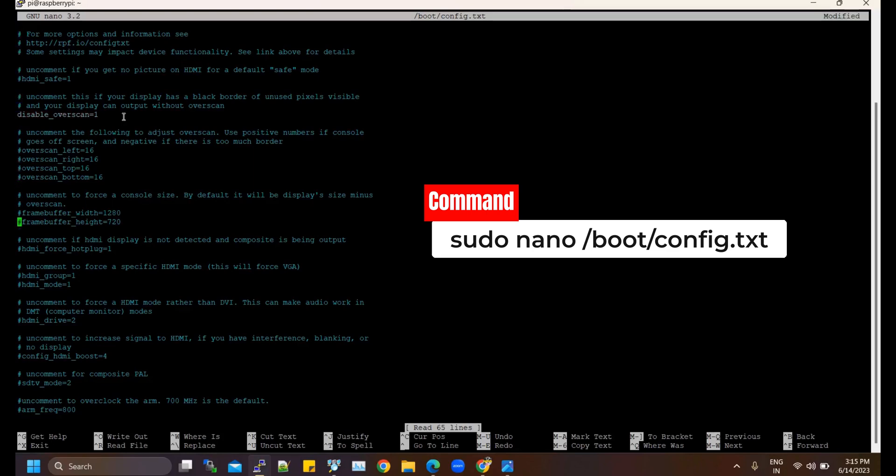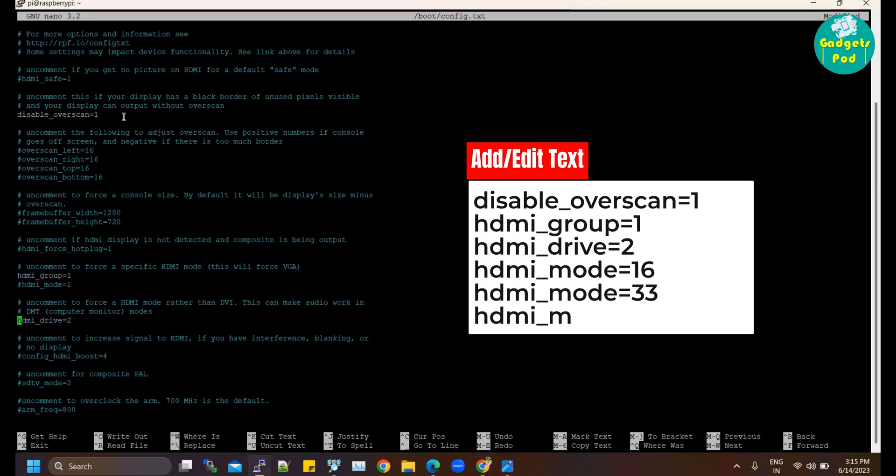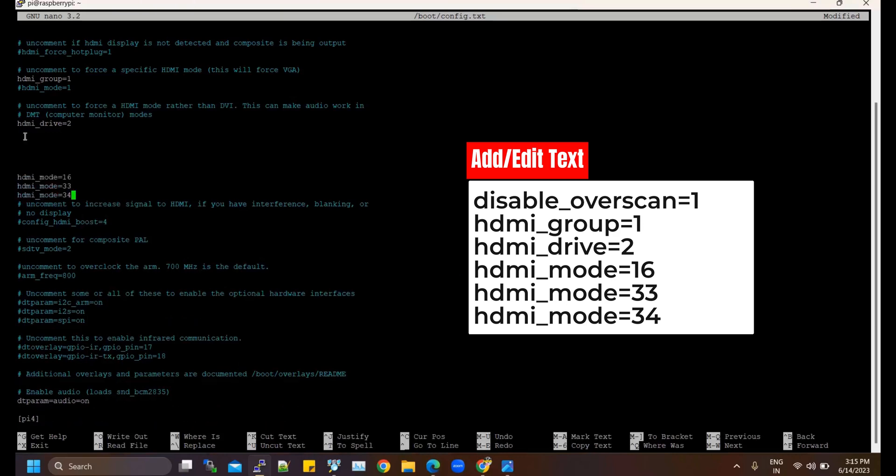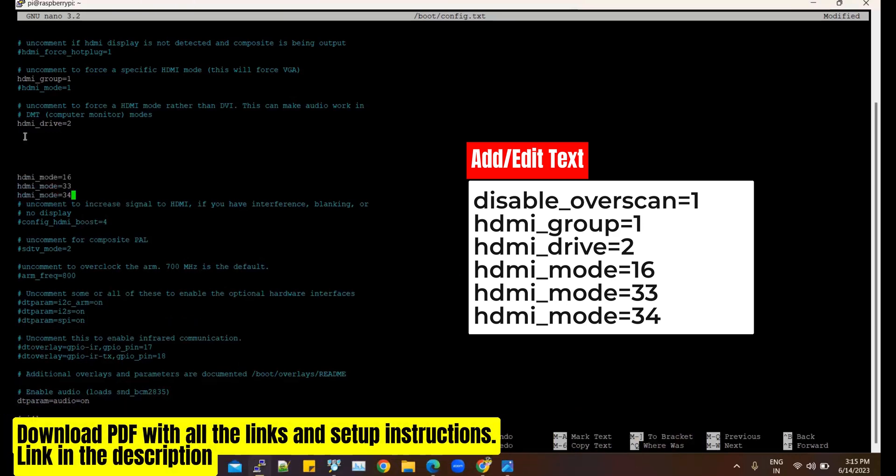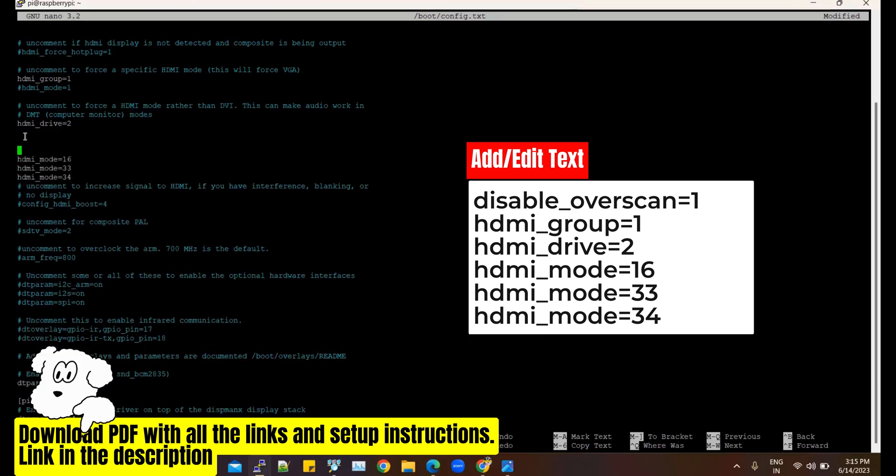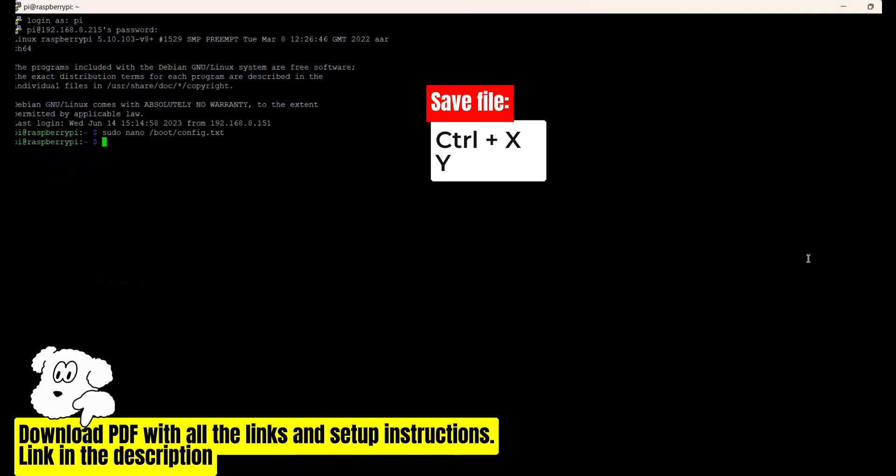We need to change the following text in the file. These may be commented out with a hash so you can delete that character to uncomment the line and/or type them inside the file to make the necessary changes. We have given a link below with all the instructions and commands for your reference. To save the file, press Ctrl+X and then Y to confirm the save.